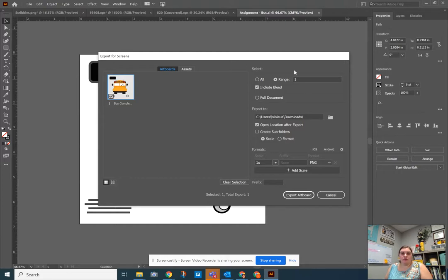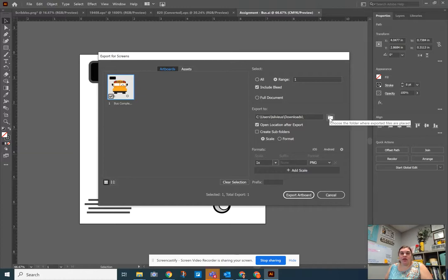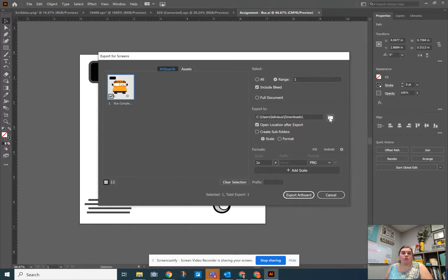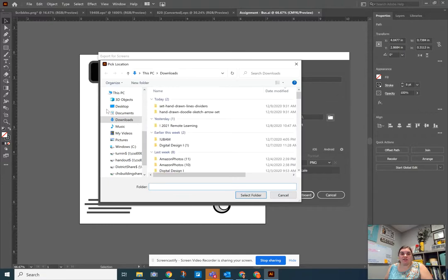Then over here on the right, I can pick where it's going. This is important because you can choose what direction or what folder this file goes into. So if you have a digital design folder or a folder for this class, you may want to click this and then navigate to that folder on your computer.